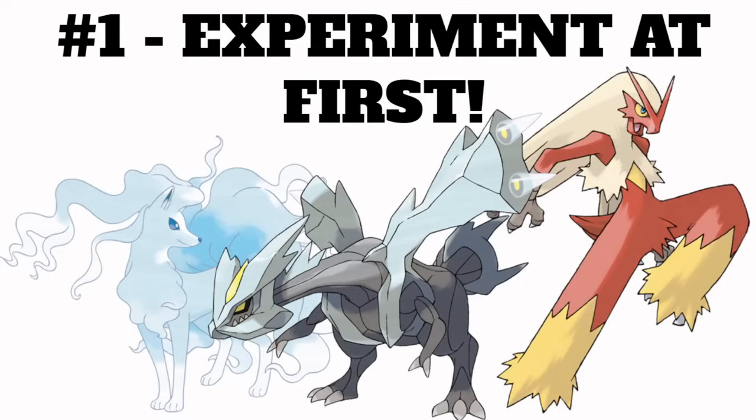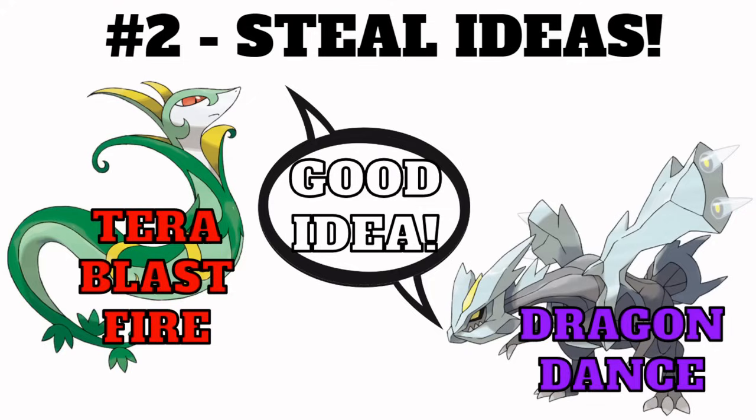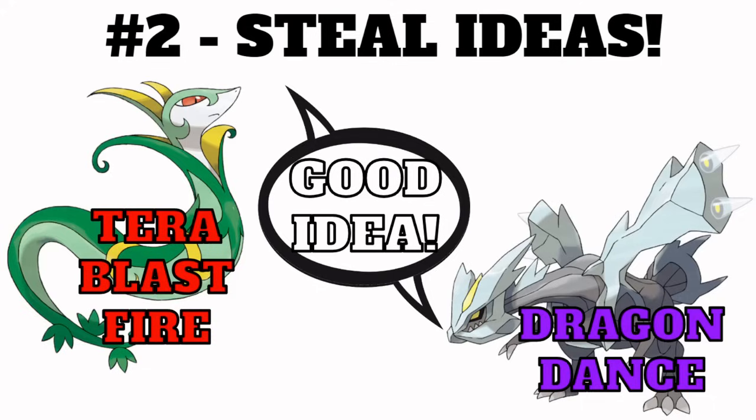But after, once you are ready to, it really helps to steal ideas. As you're going and just enjoying using whatever Pokémon you're excited that arrived, you may see some things that seem really broken to you. Team building is not the kind of thing where once somebody builds it, it's bad to take their idea. You are encouraged to see things on ladder, use them yourself, and spread what is good, because that's what's going to make the metagame advance. If you see something on the ladder that you think is cool, just go for it. This will help you get an idea of what's good in the metagame.